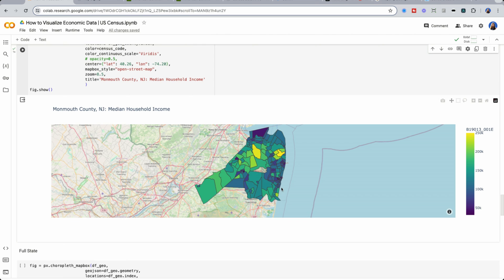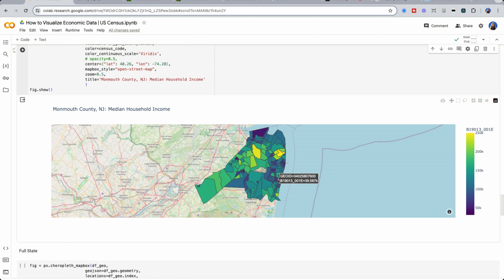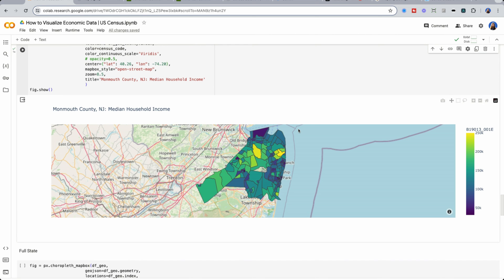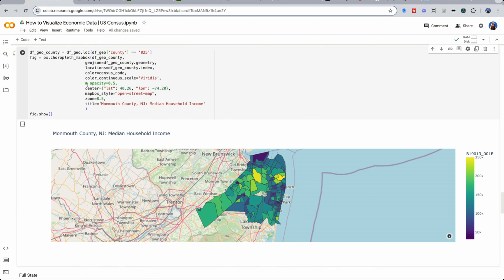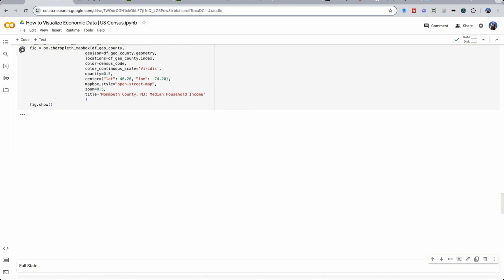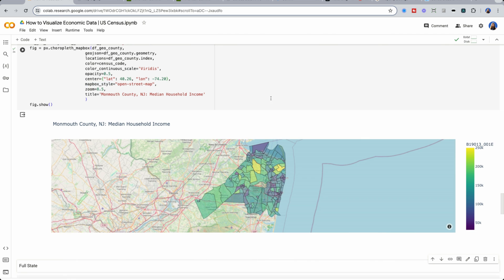So if I kind of dive deeper in here, I could see Homedale Township is the one that has almost 250k in median household income.